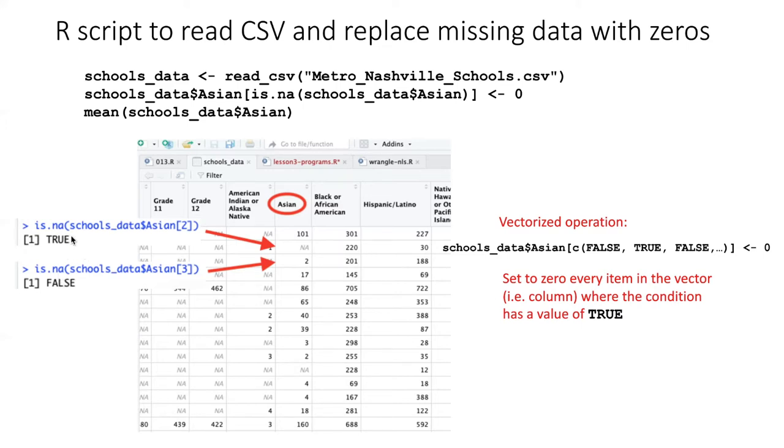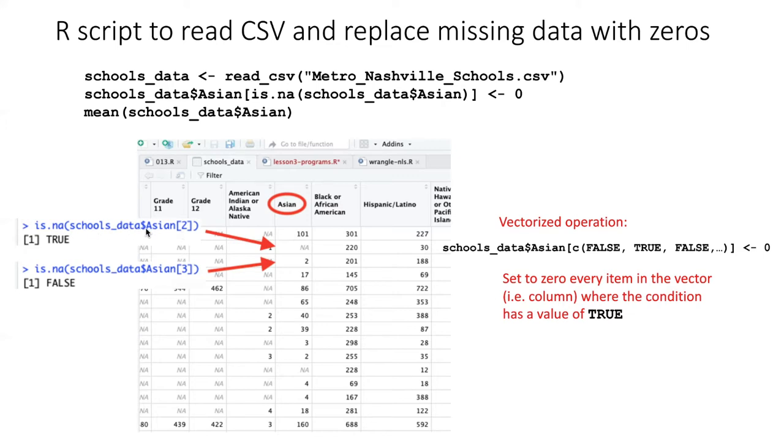Now the key thing here is that there's not really any difference, we saw in an earlier lesson, between a single value and a whole vector of values. If I, instead of specifying a particular item in this vector, but rather passed the entire vector in, then it would perform the is.na() function on the entire column.